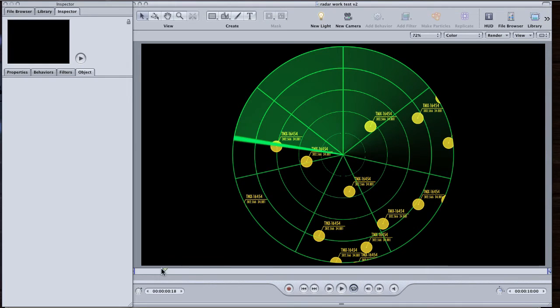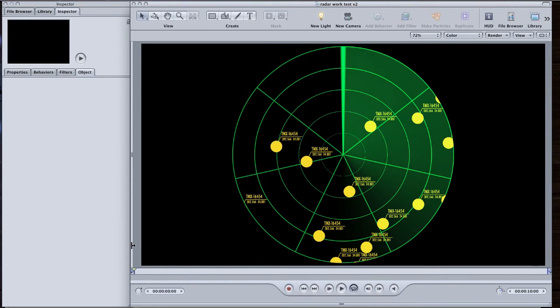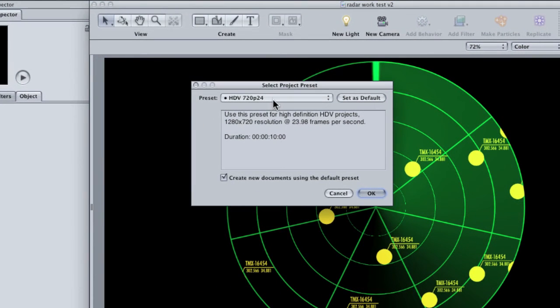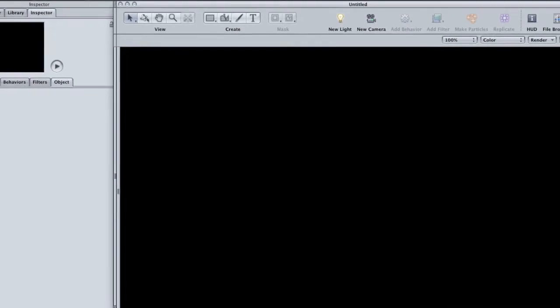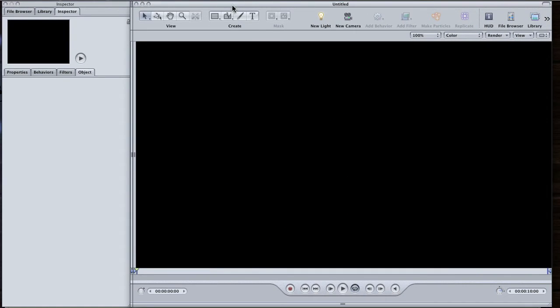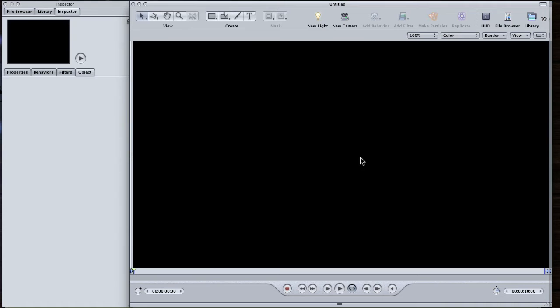I'm going to start by creating a new project. I like to use the HDV 720p 24 preset. The first thing I'm going to do is build the basic radar screen.